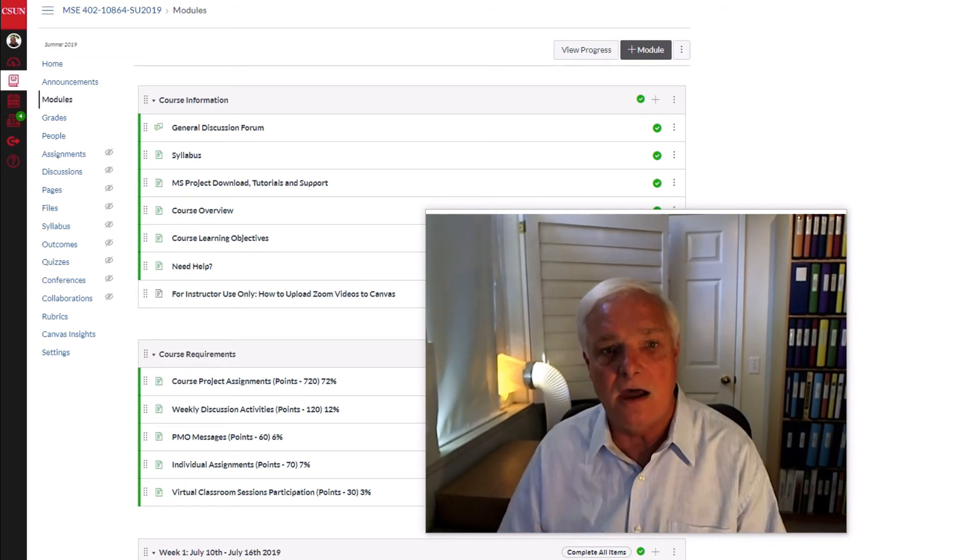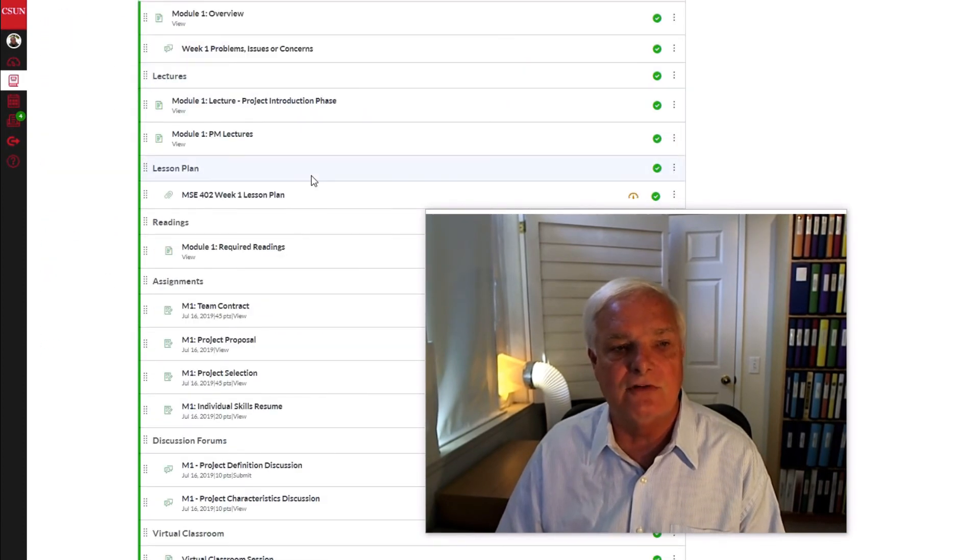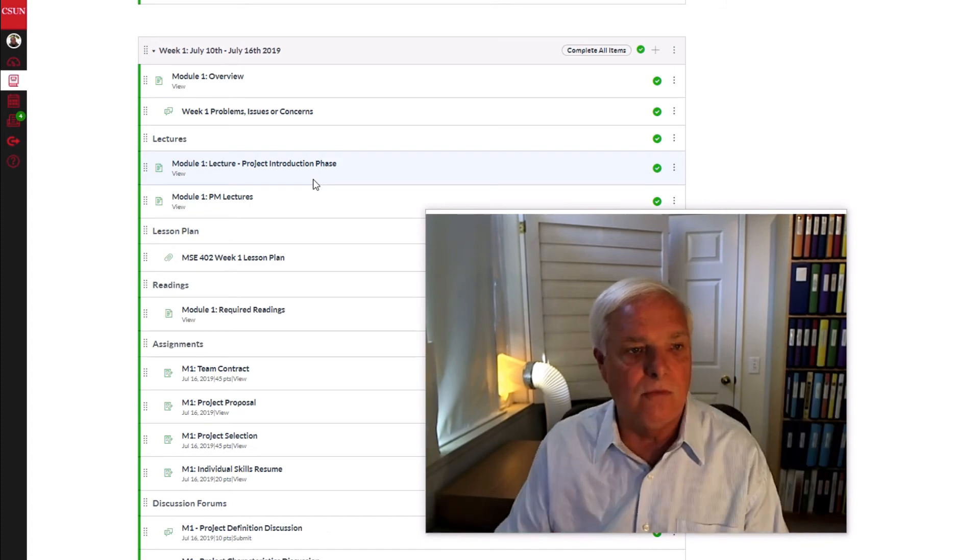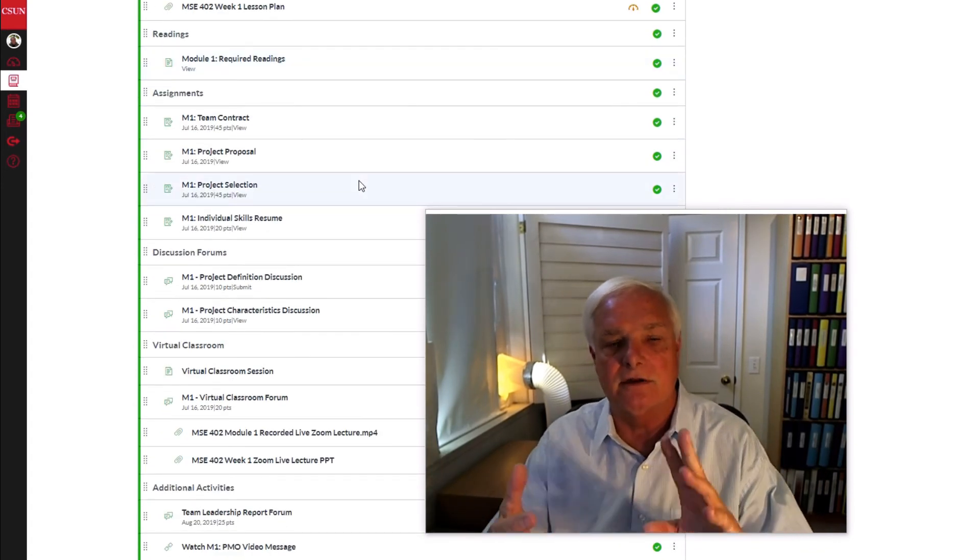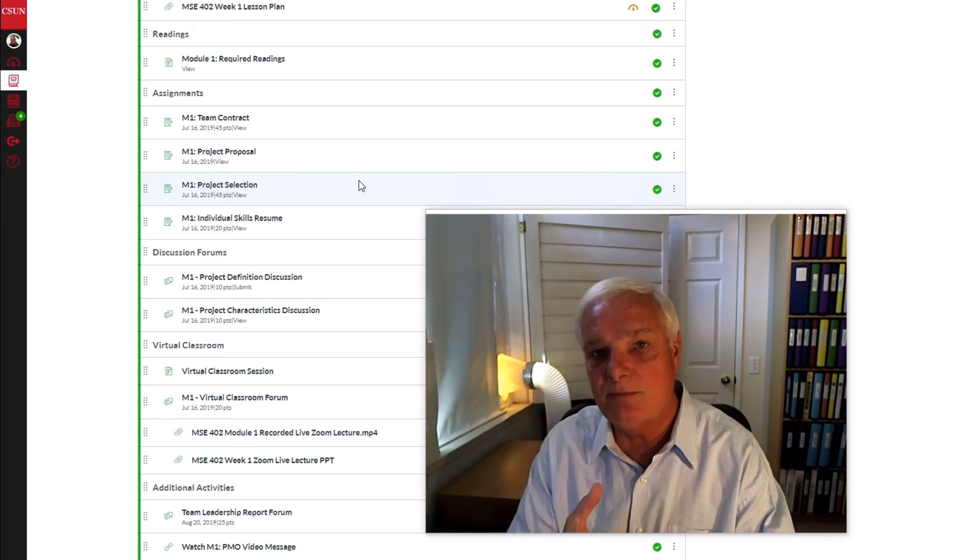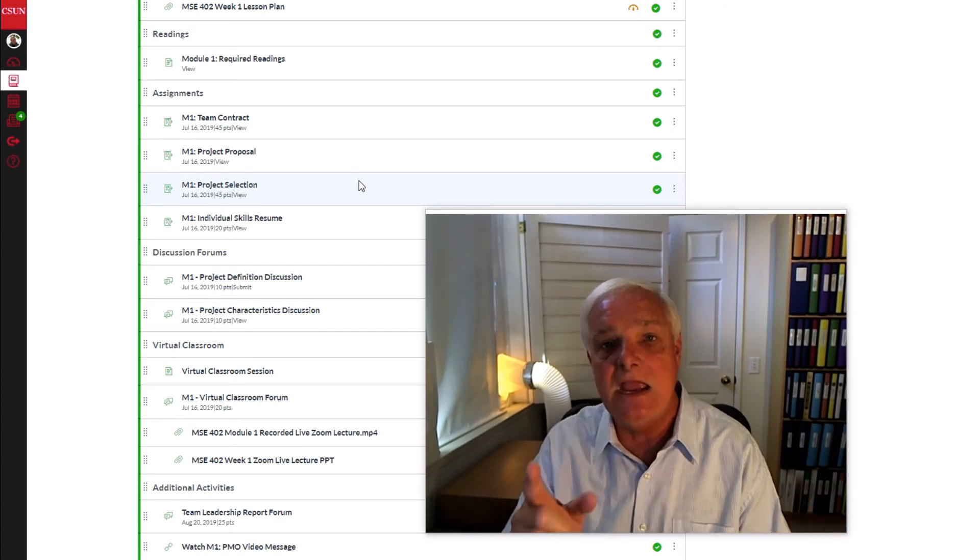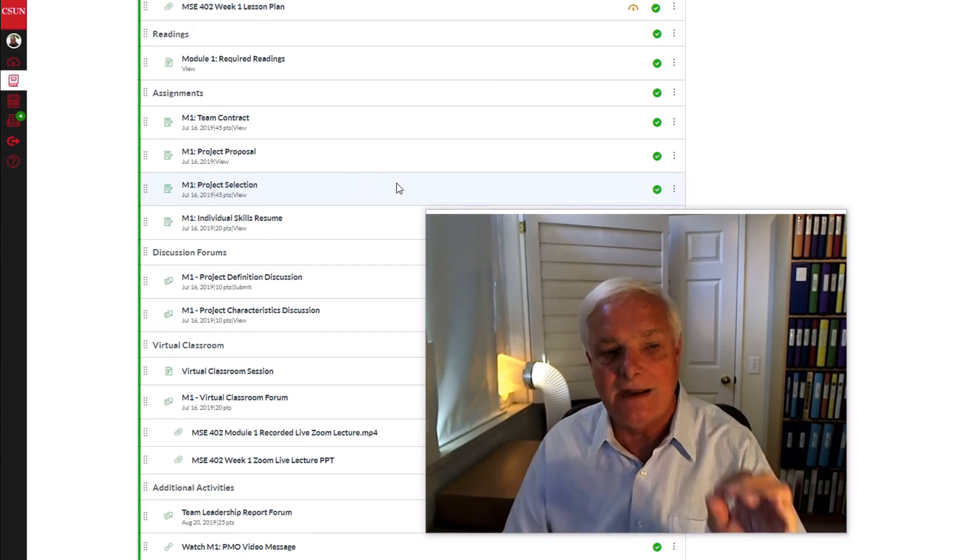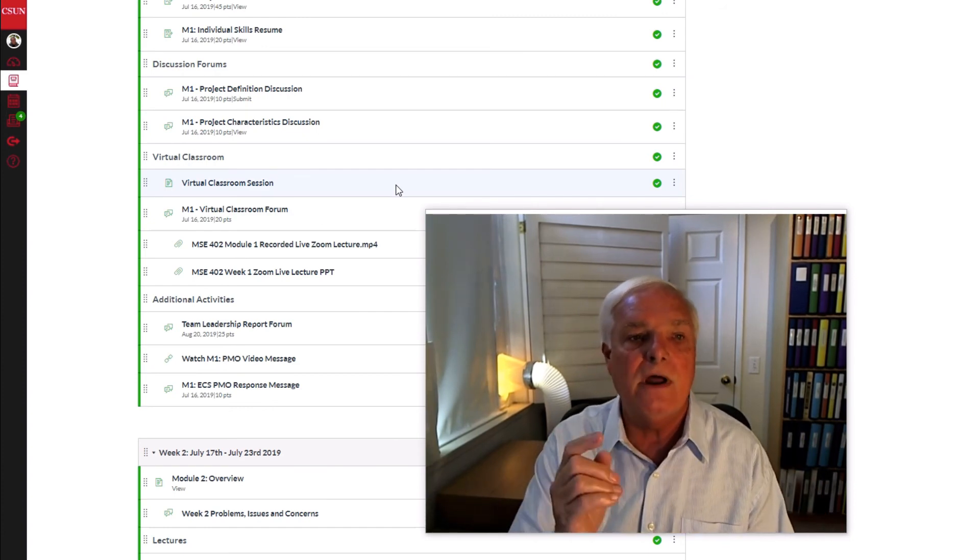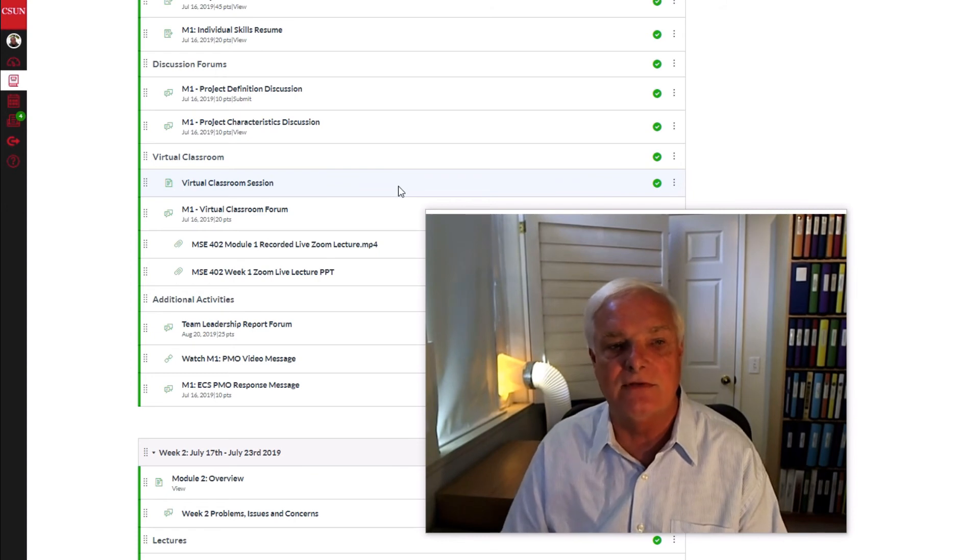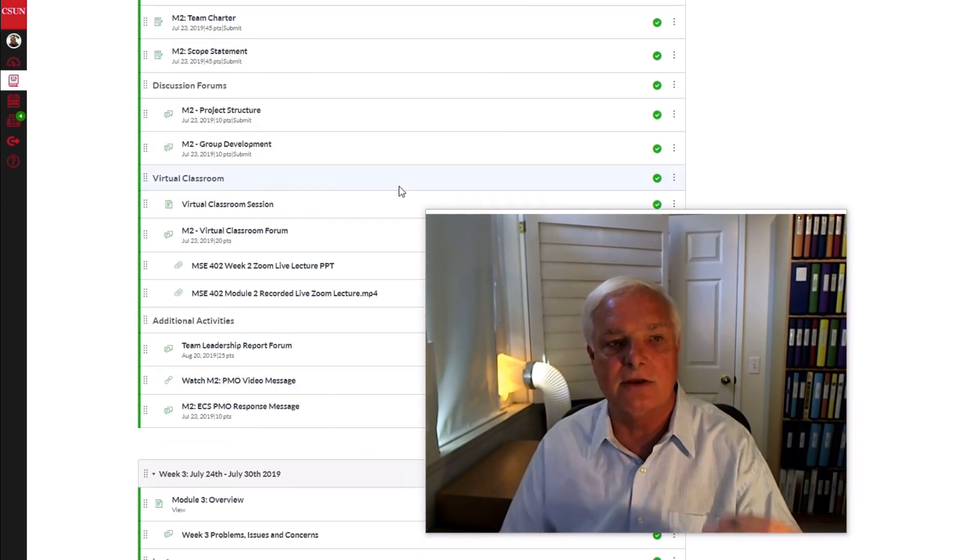So on a weekly basis you're also going to get to explore a variety of discussion activities. So if we take a peek at what module one would look like you'll see that you're going to be putting together a team contract, a project proposal, you're going to be putting together a selection of a project from a variety of them that are made available to you, and you will be updating a skills-based resume. Now that's in week one in addition to exploring the discussion activities for what is a project and what are the characteristics of it. And on a weekly basis we will walk you completely through that.